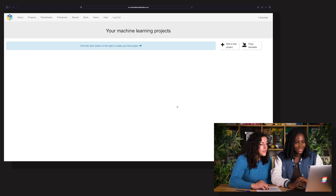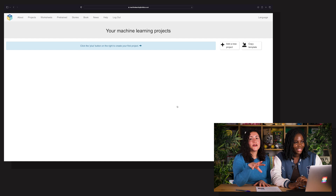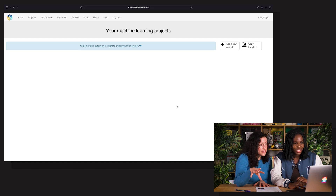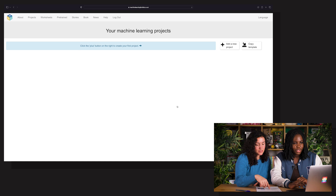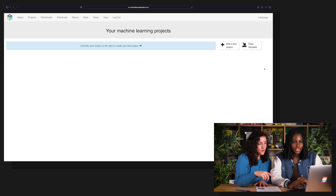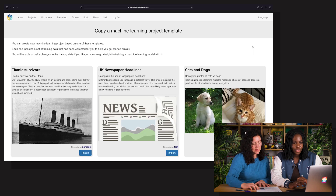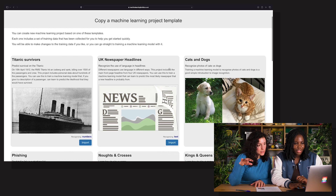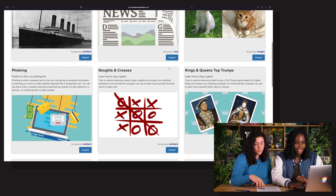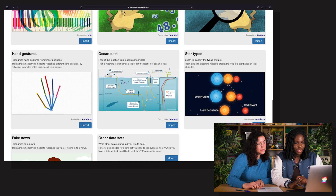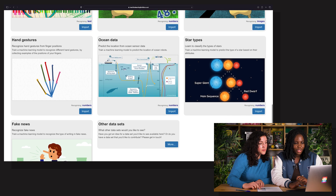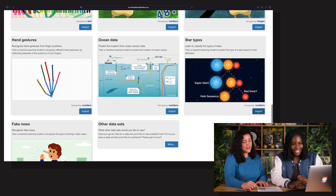It says that it has uploaded all the data. The only thing we need to do is copy the template. So right there on the right, click Copy Template. And then if you scroll down, you will find the template which is star types — that's the one. Just click Import.